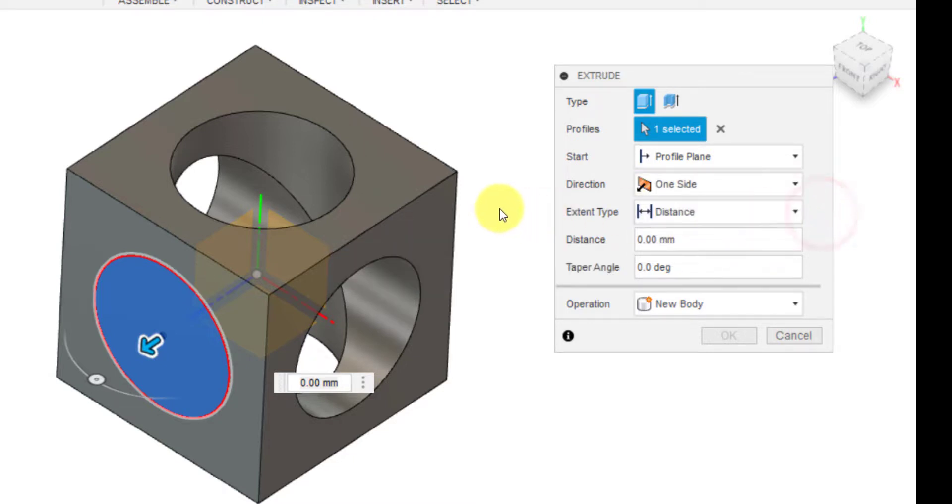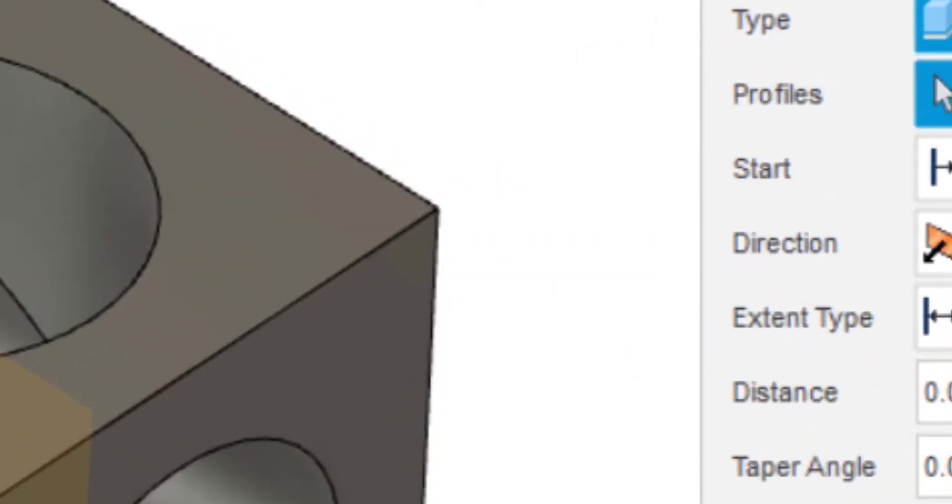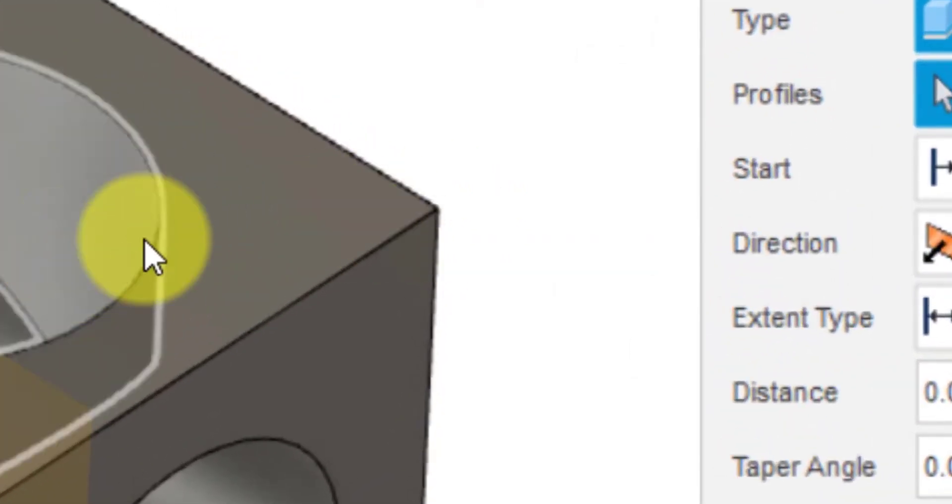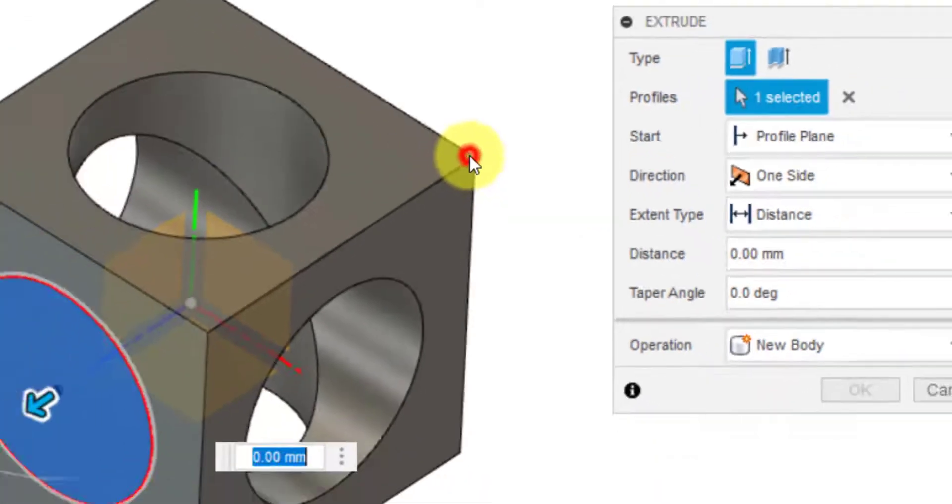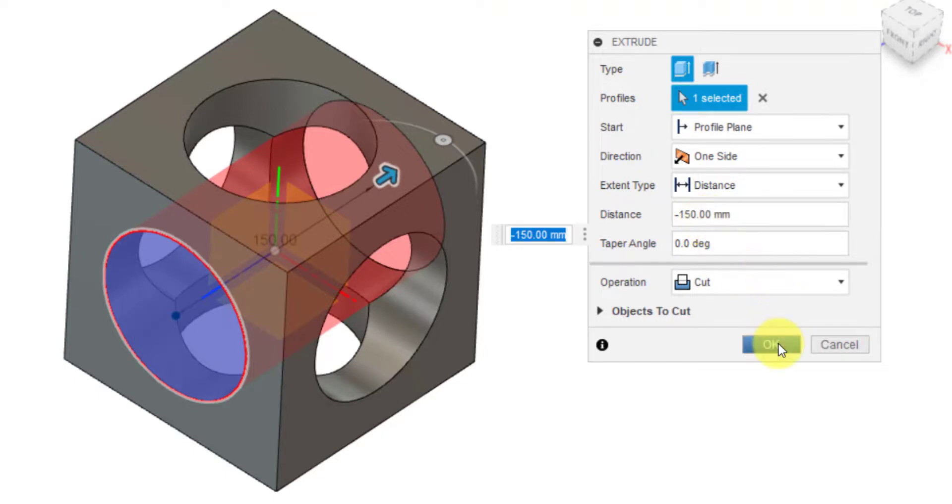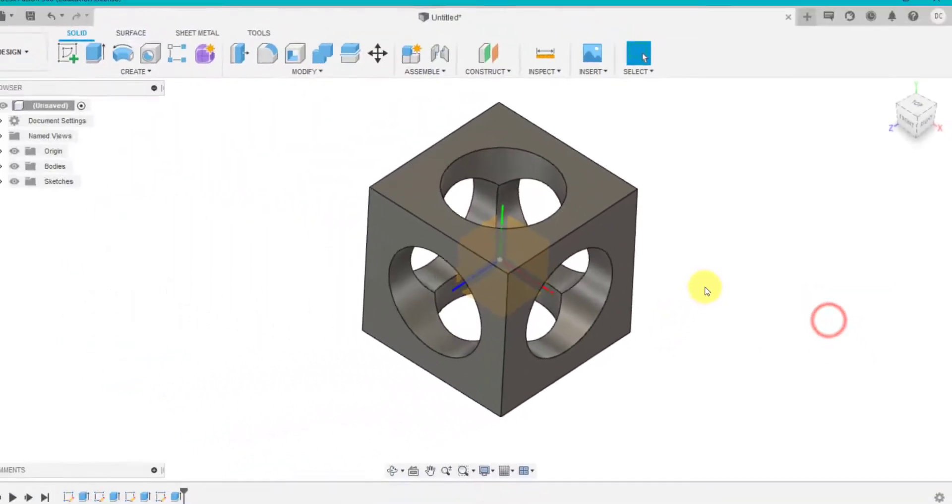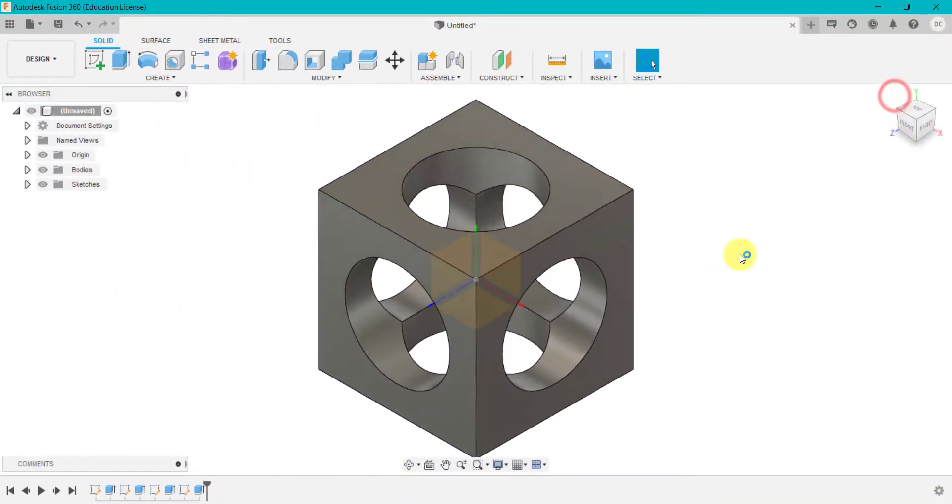But one little technique I'm just going to show you a quick way, is rather than typing 150 there, I could just select that point. And that is another way of doing it and it's picked up the dimension 150. And we can click OK. And very quickly, we've got our basic cube with some holes in each side.